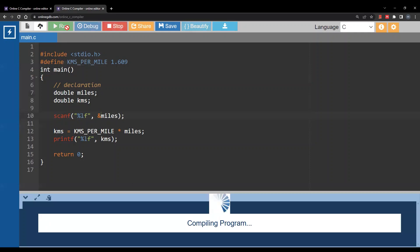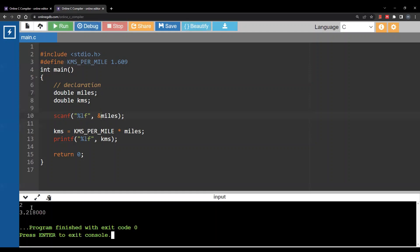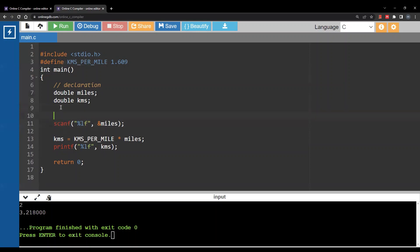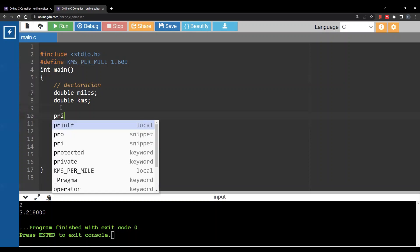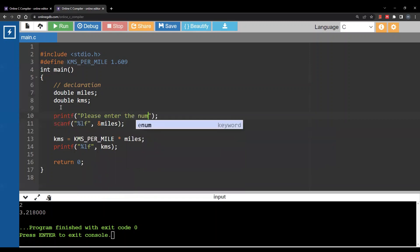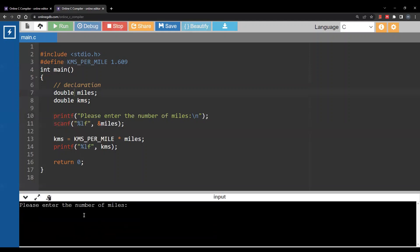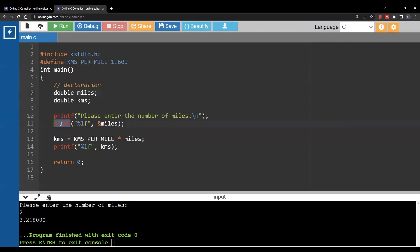When you run the program you see a blinking cursor waiting for input. To prompt the user, you can't do it inside scanf — you need a printf before the scanf. For example: printf("Please enter the number of miles\n"). Now when you run the program you get the prompt, you add your input, and you get your output. The scanf function is also part of the standard input/output header file.